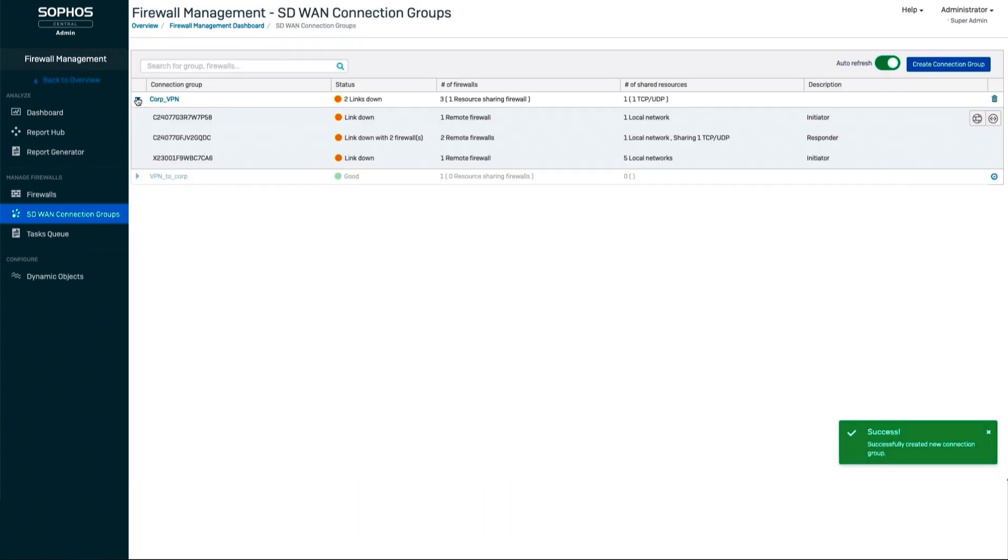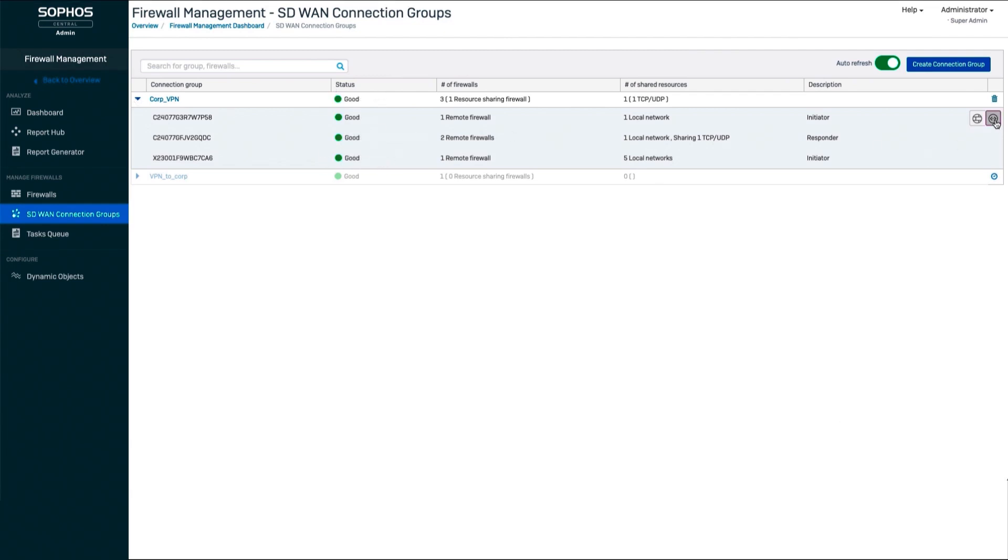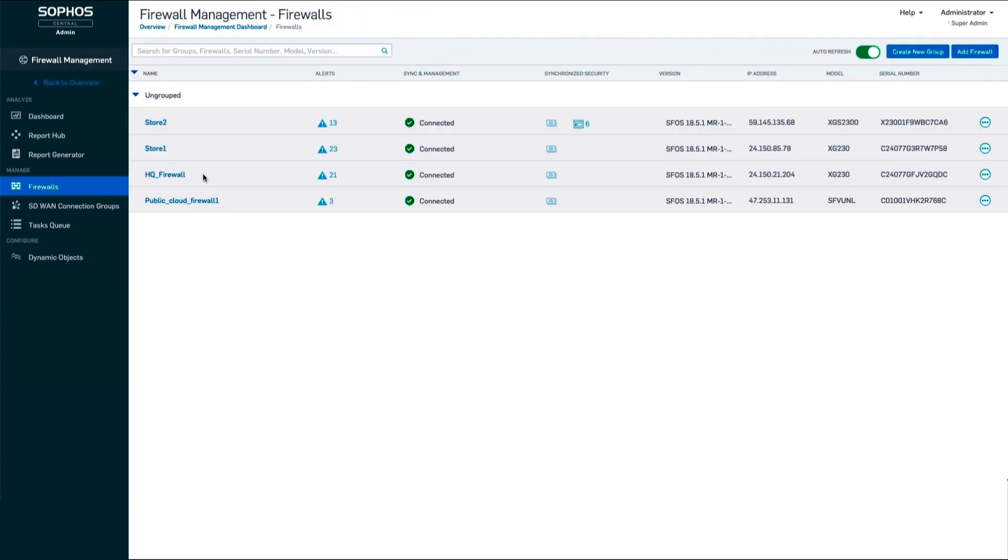In just a few seconds, you've managed to do what might have taken a few hours previously, and you can now monitor the status of your SD-WAN VPN tunnels in real time from the Sophos Central cloud while managing and monitoring other aspects of your Sophos firewalls.